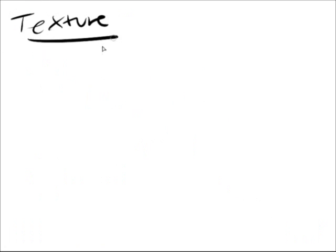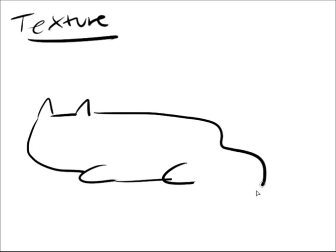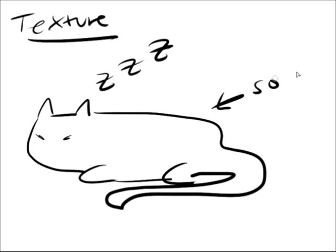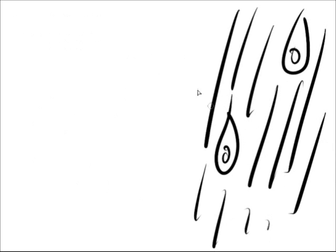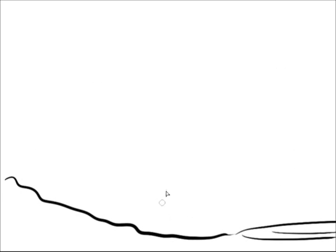Moving on to the next element, texture is how things feel, or how we think they would feel. Artists who work with 3D stuff use the texture of their chosen material, like wood or stone. 2D artists, on the other hand, have a little bit of a harder time with this element.